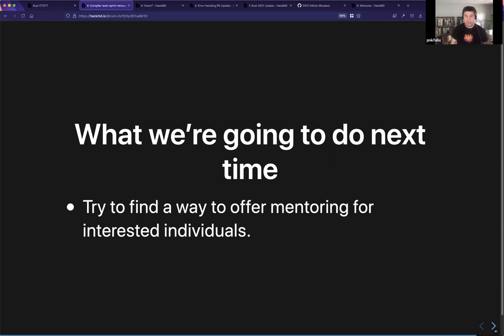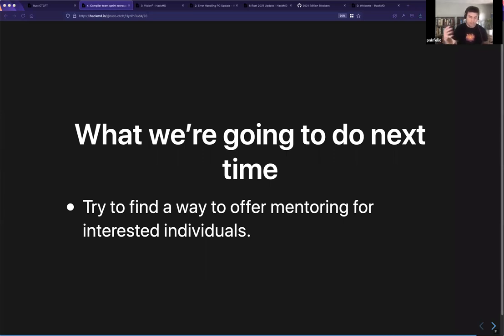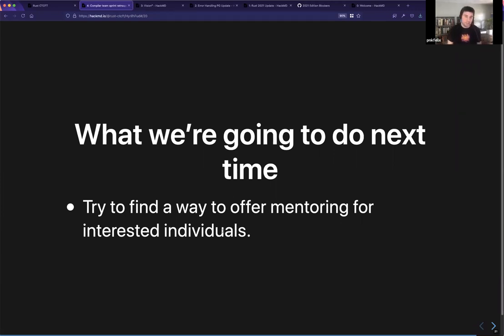The compiler team deliberately said we're not going to try to mentor newcomers, we want to focus on existing members. But the reality is that when you want to drum up excitement, the important thing is to actually offer mentoring. The project has seen a lot of success in the past by explicitly working on mentoring for newcomers.